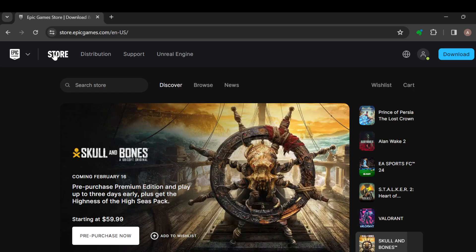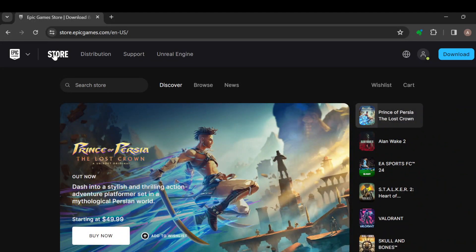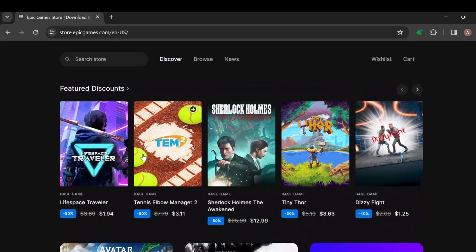The first step is to log in to your Epic Games account, just like I have done here. Once you're logged in, you'll be brought to this page, the store's page, where you can get a number of games.